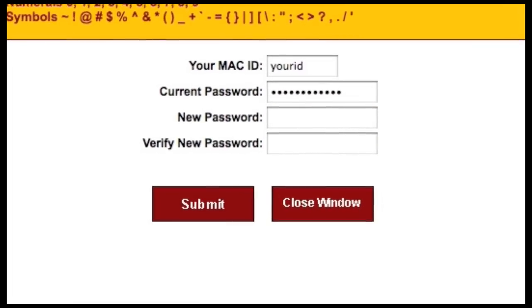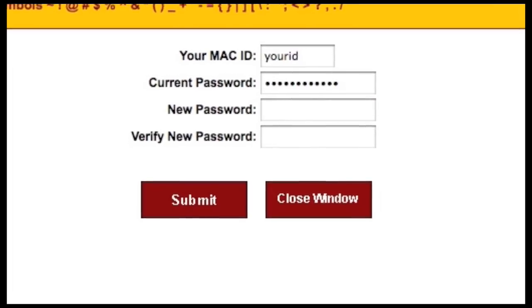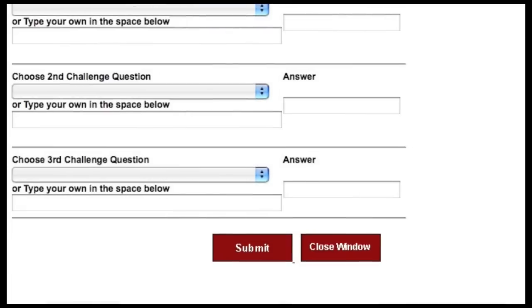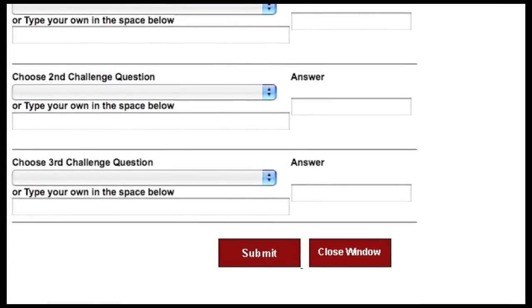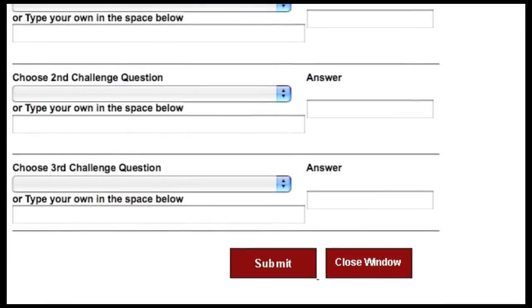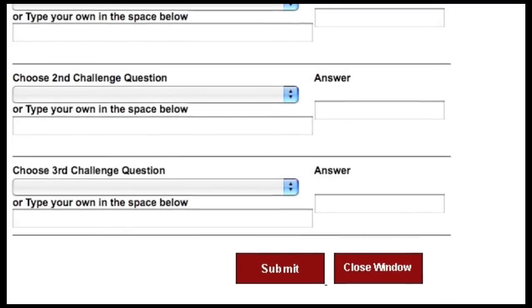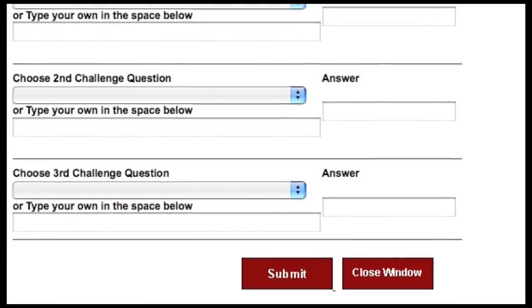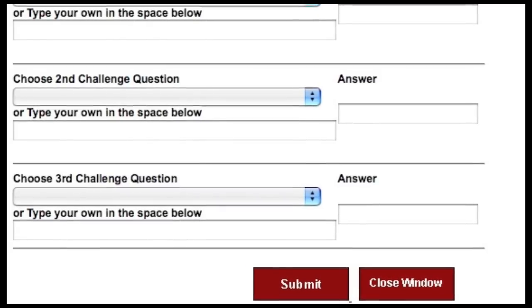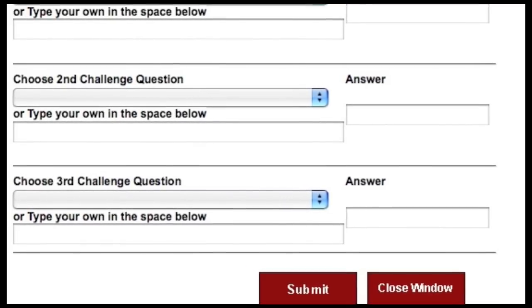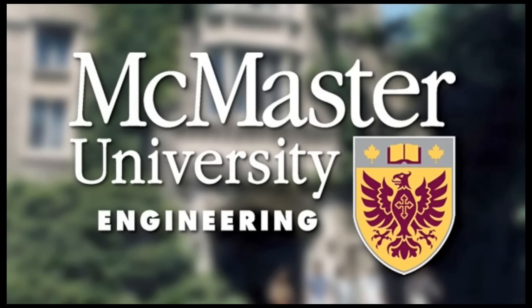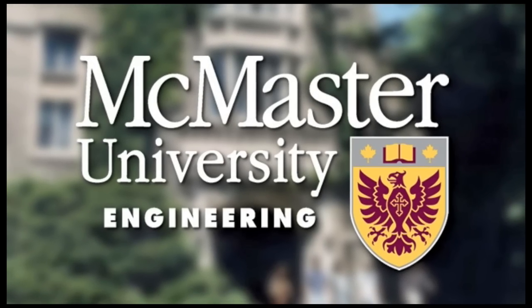Once you've selected your password, type it into the password box and then type it again into the Verify Password box. Next you will be asked to enter three challenge questions; these security questions will be asked if you forget your password. Once you're finished, click on the Submit button and you'll be shown a confirmation screen showing your Mac ID now that it has been activated. You've activated your Mac ID!